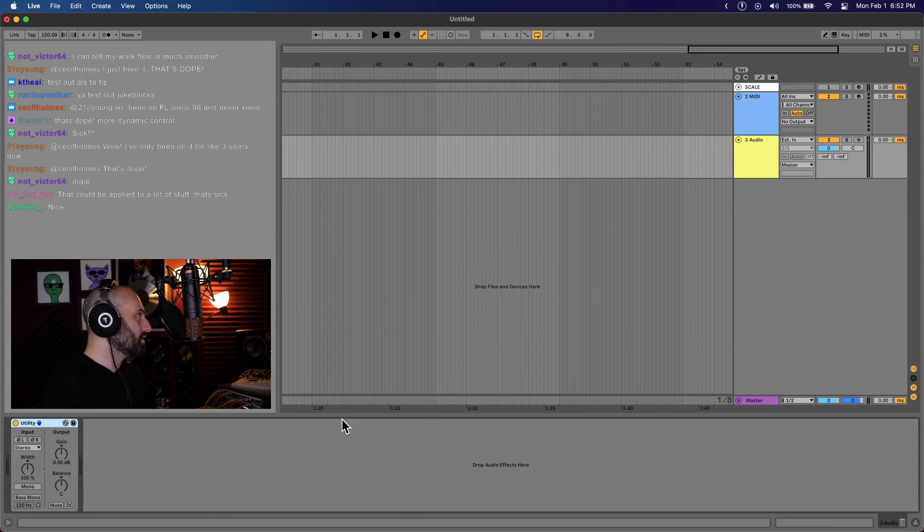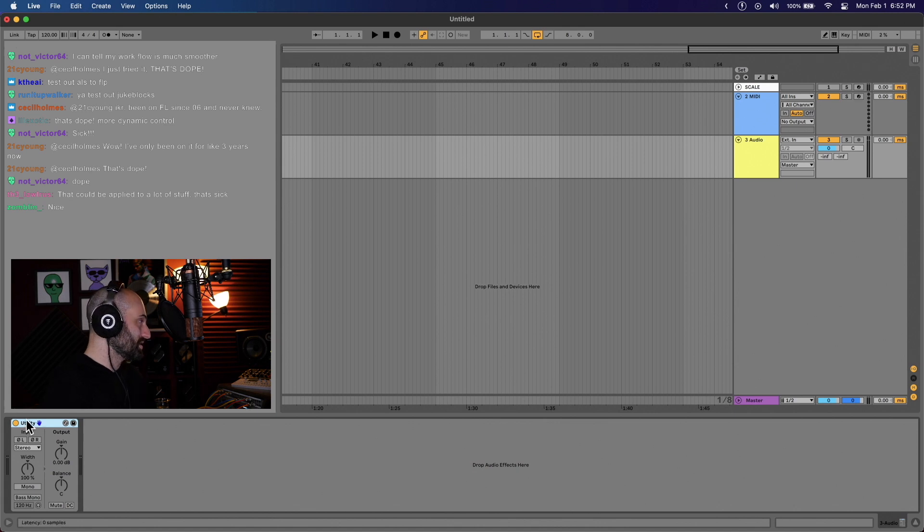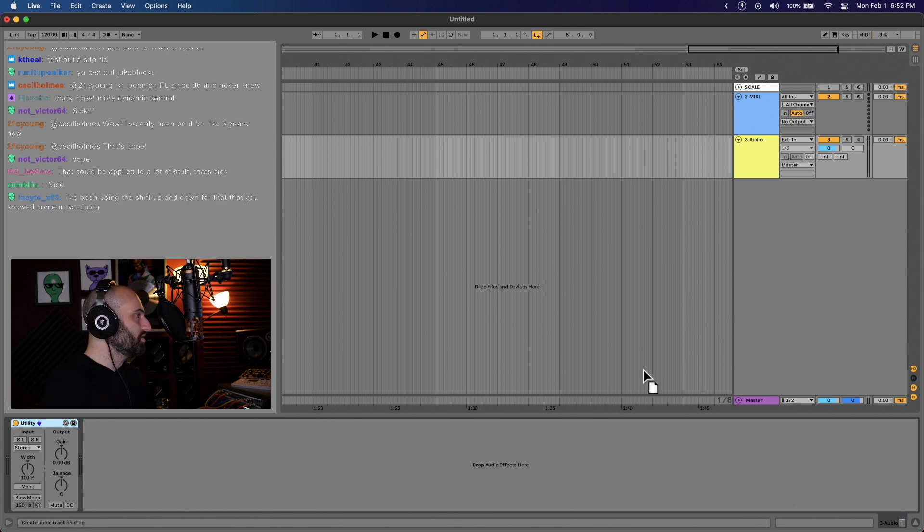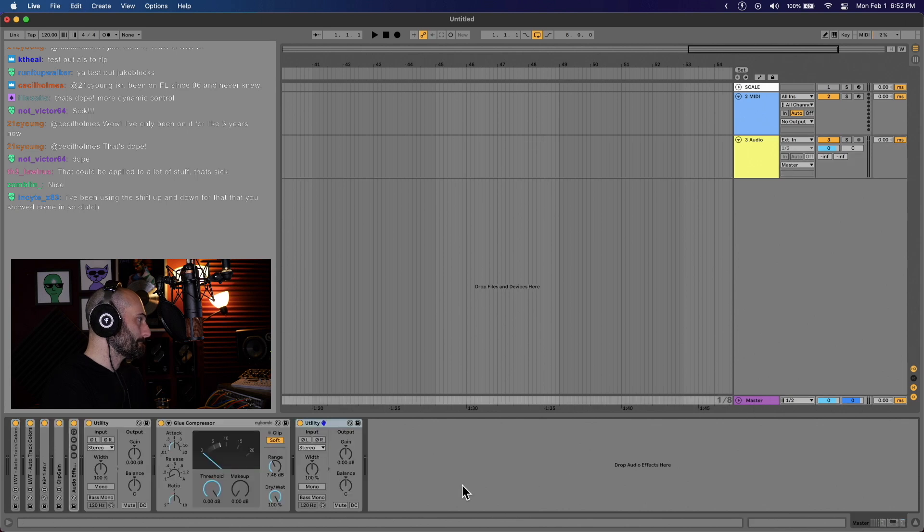I don't know how many of you guys like to mix in mono, but one quick and easy thing to do in Ableton if you want to mix in mono or reference in mono: put the utility on the master.